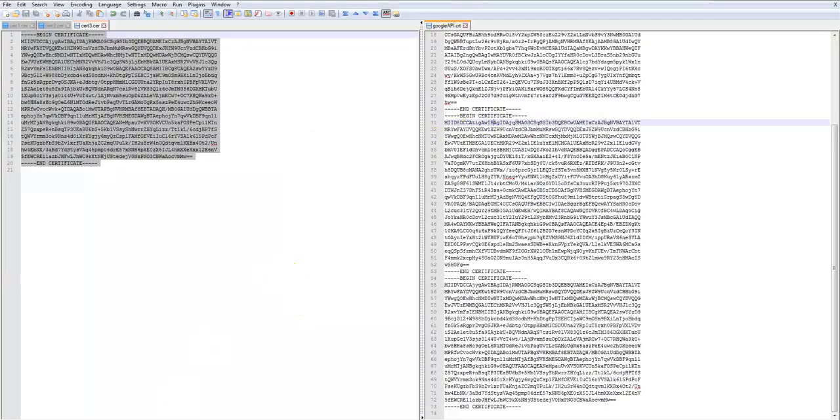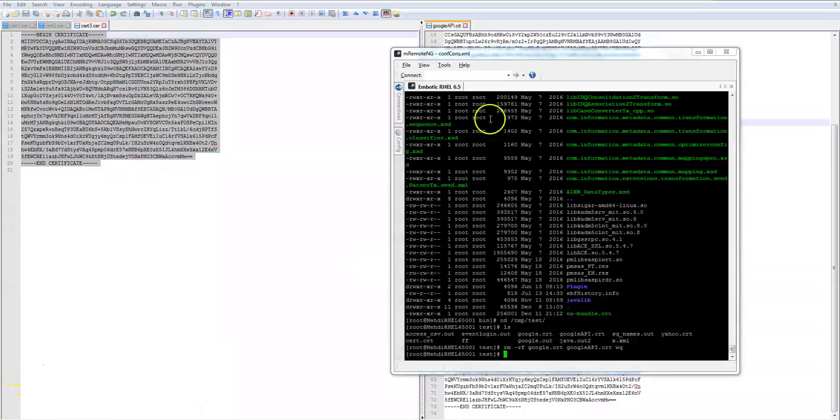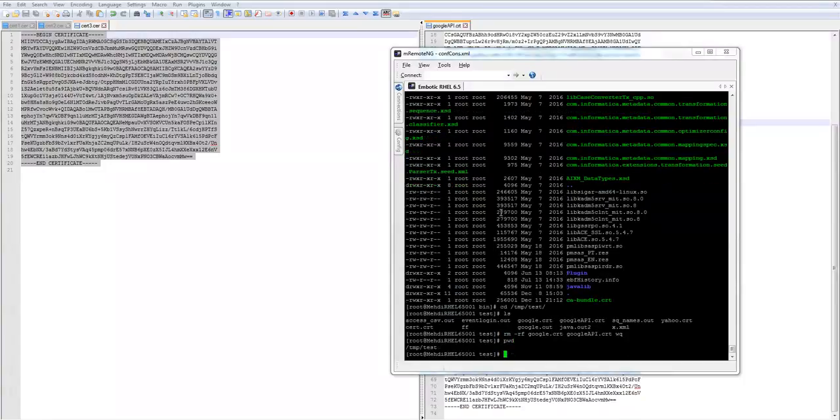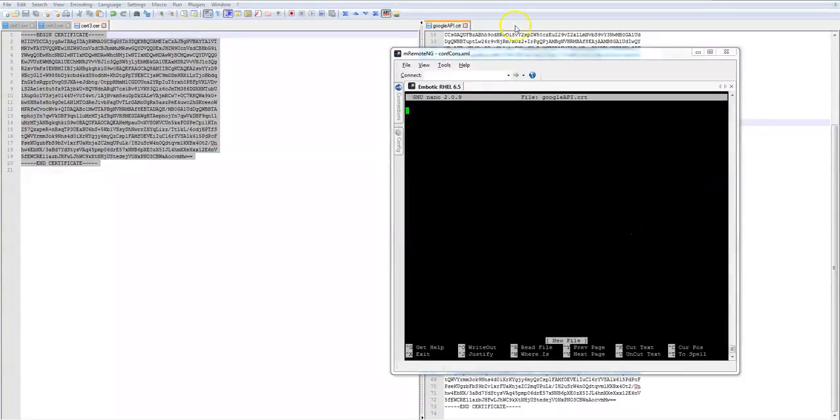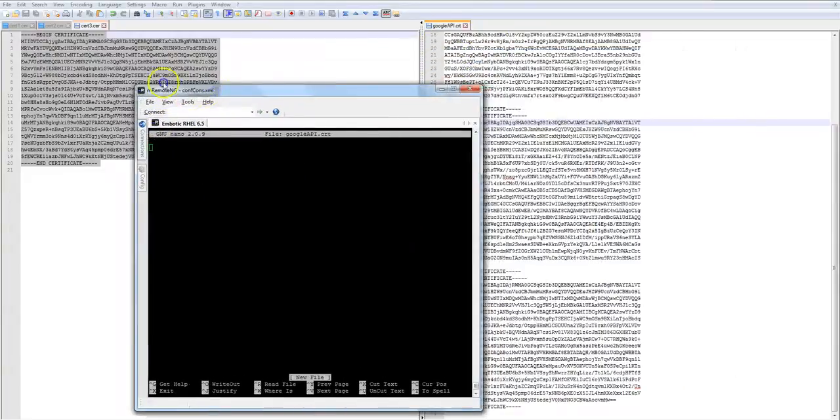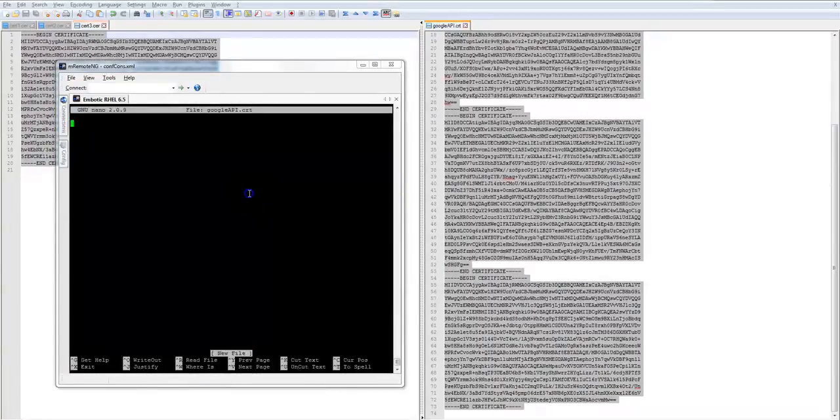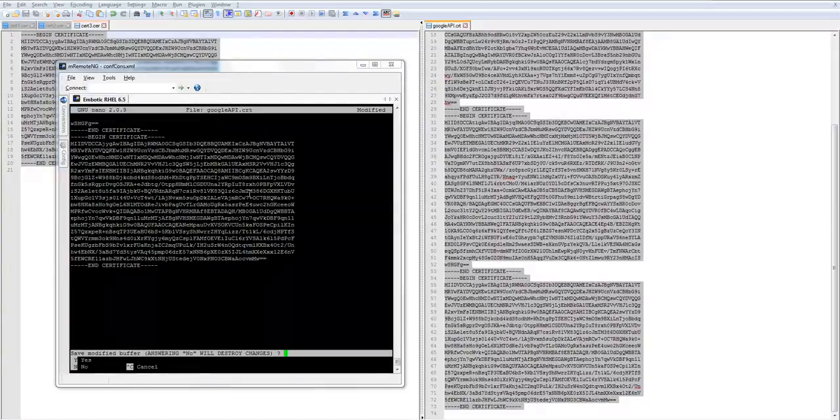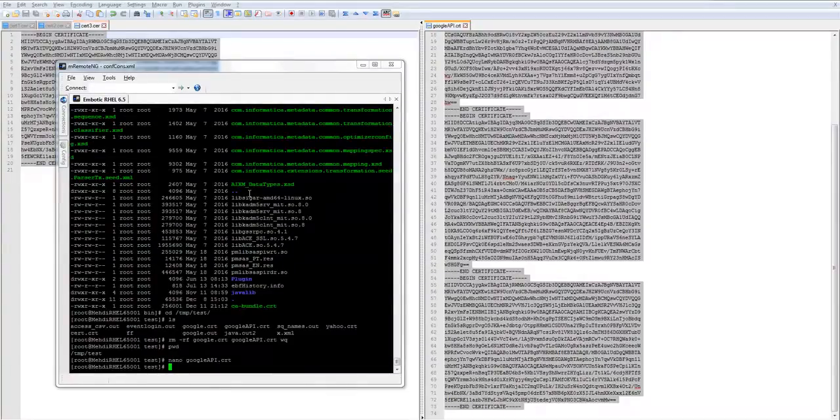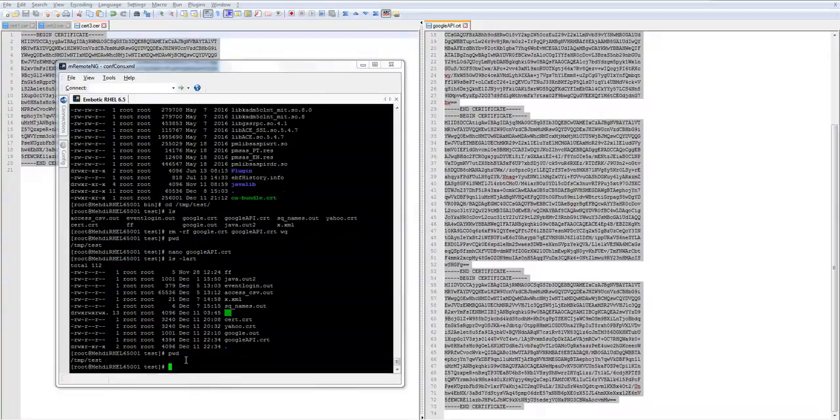Now I'm going to go back to my Informatica server and create that file inside the server. So I'm going to go to a location that Informatica user has access to and I'm going to create a file called Google api.crt. The name, you can put anything. So I go here and I copy everything from the new file, the file that has all the certificate, append it to it. So I copy that and I try to save the file. And save. Learn just to check, yep, it is here. So I have the location.